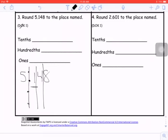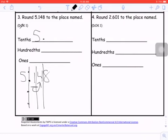If I'm rounding to the tenths, I look next door — five or more, raise the score; four or less, let it rest. The digit next door is four or less, so I'm letting it rest. My answer is five and one tenth. When we're dealing with decimals, these trailing zeros really don't have to be there — you can leave those off because they're after that decimal place.